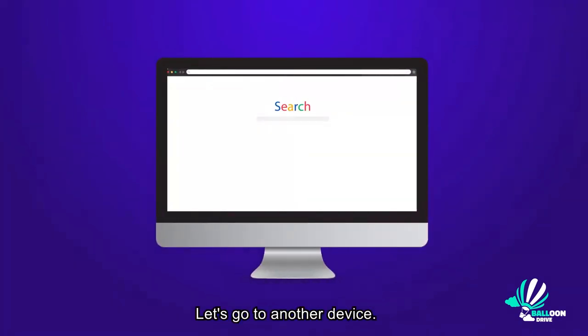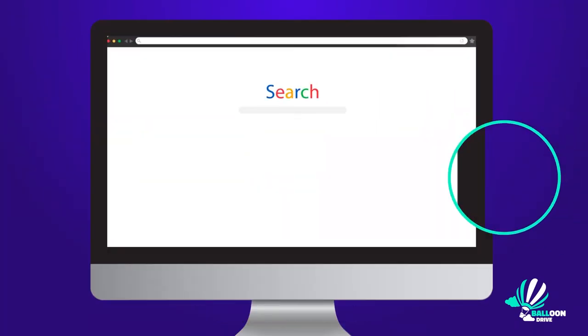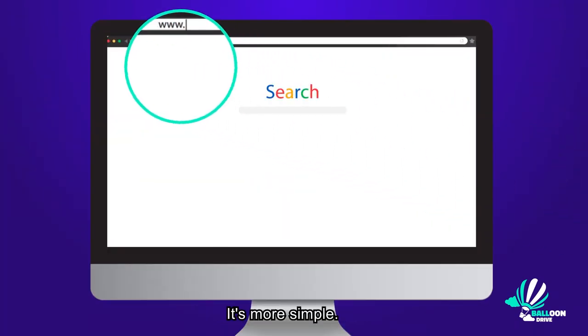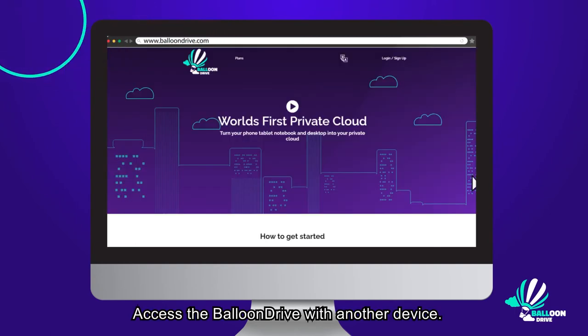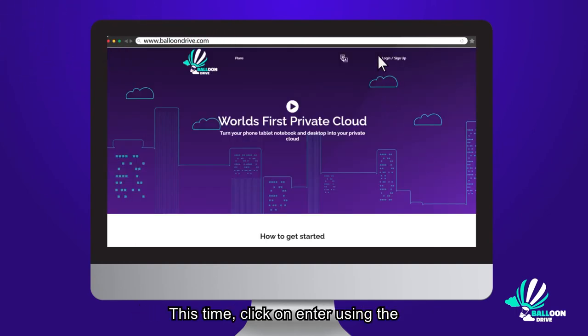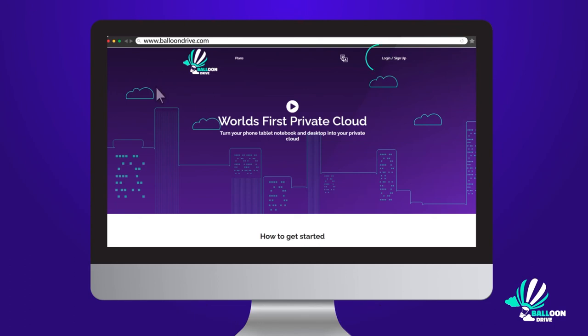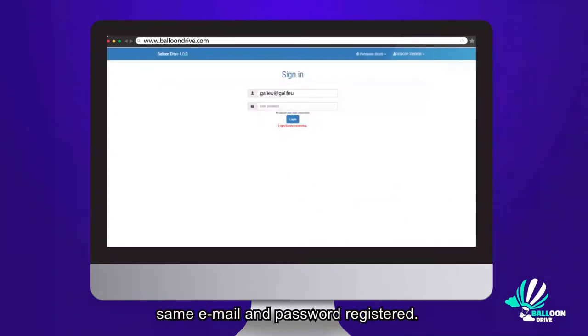Let's go to another device. It's more simple. Access the Balloon Drive with another device. This time, click on Enter using the same email and password registered.